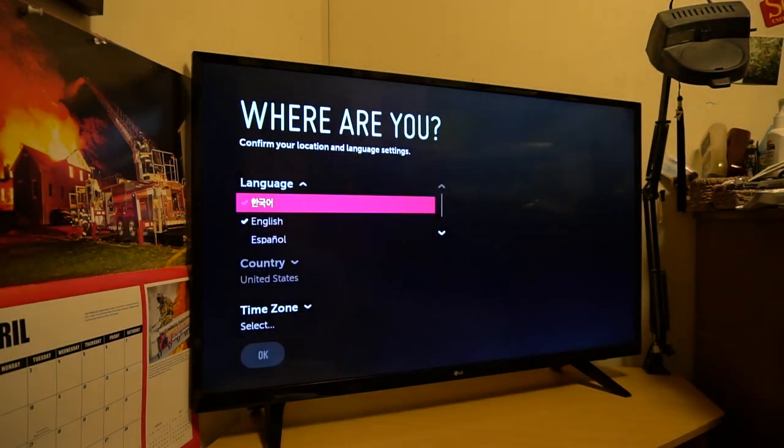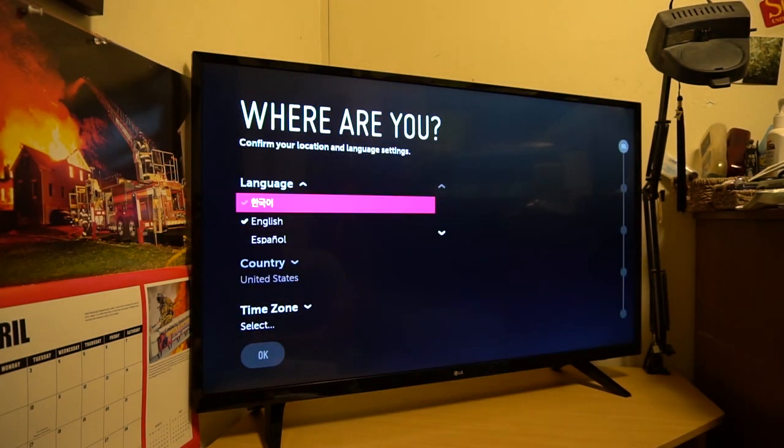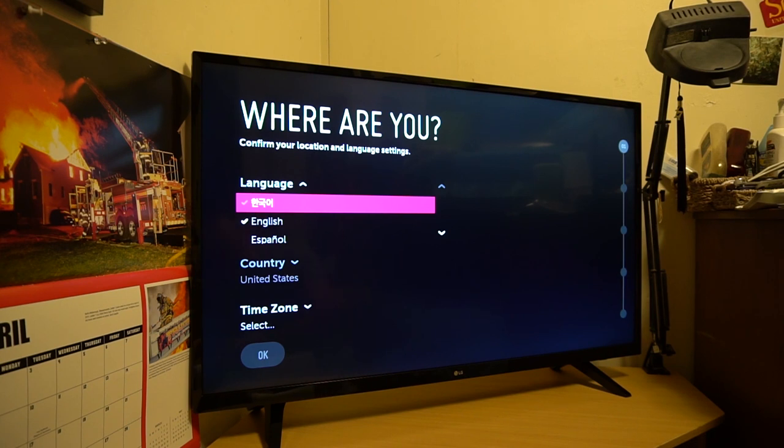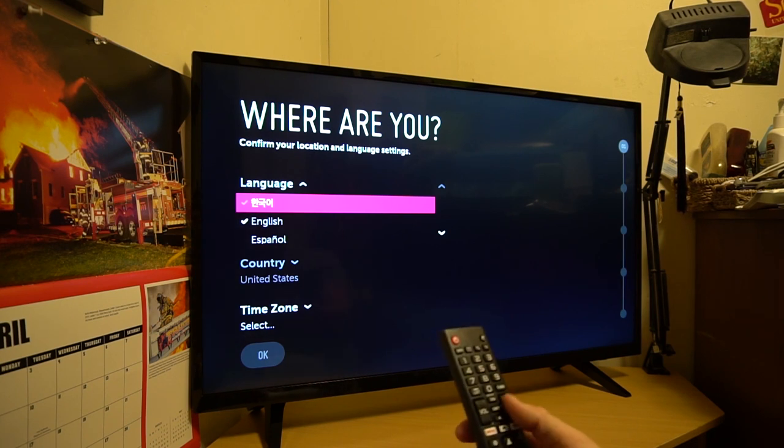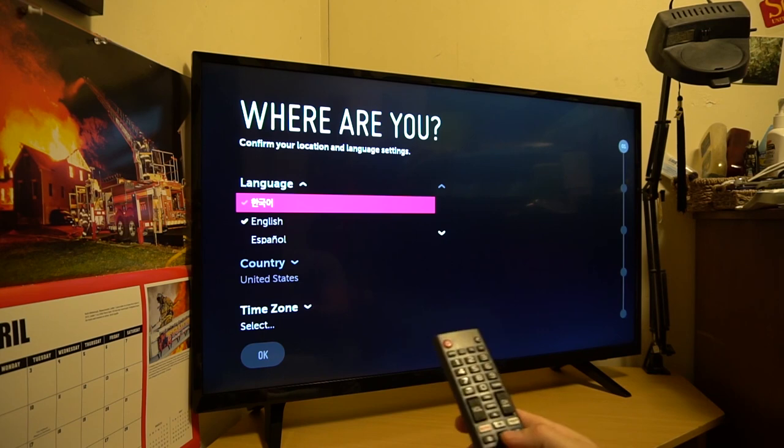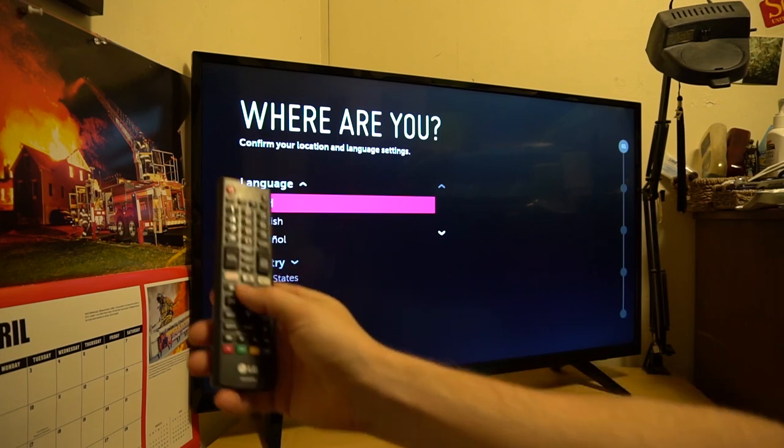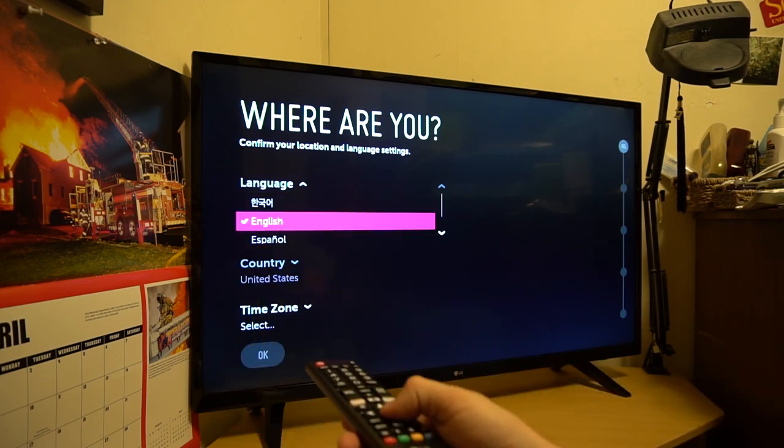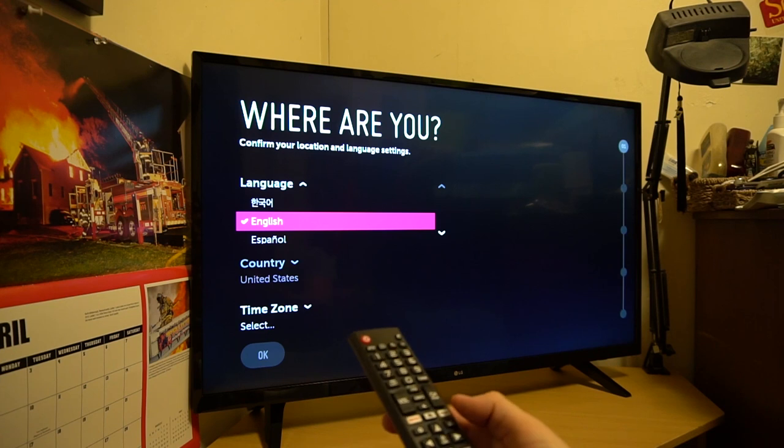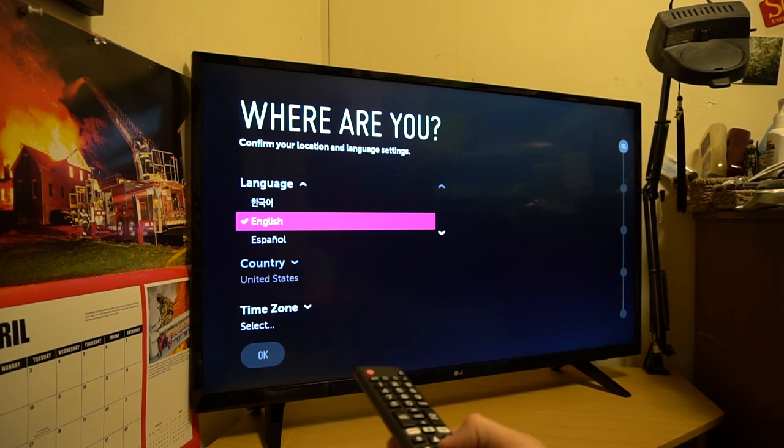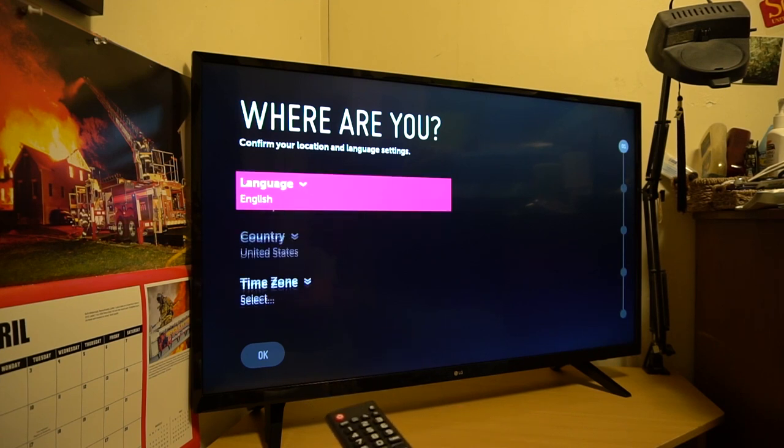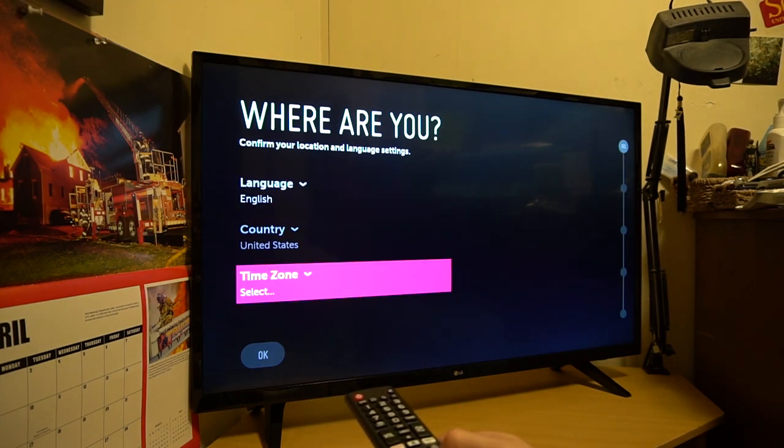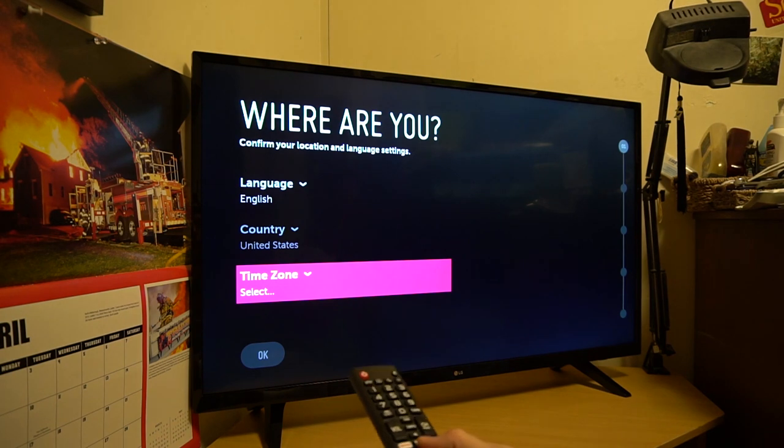It says here we go. Confirm your location and language settings. Navigate with left, right, up, down and OK button on the remote. Hit Google. Unchecked. Y'all got all that? OK, guys, so we're going to go through here, go through these settings here. And you have the arrows. So it's set on English. English checked. So English is checked. Hit OK. English checked. Language English. Time zone select.